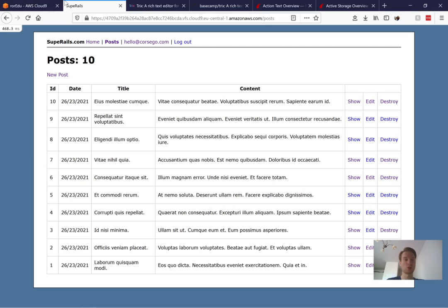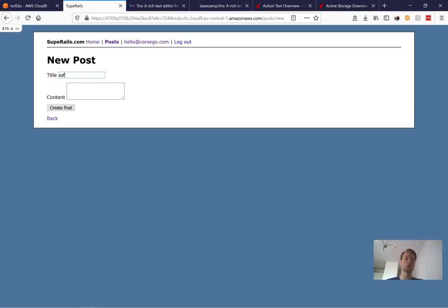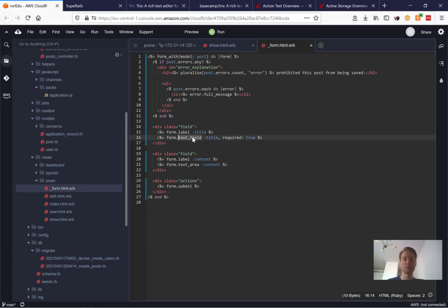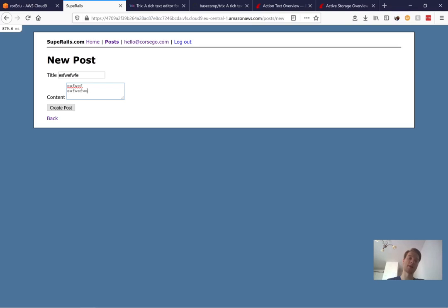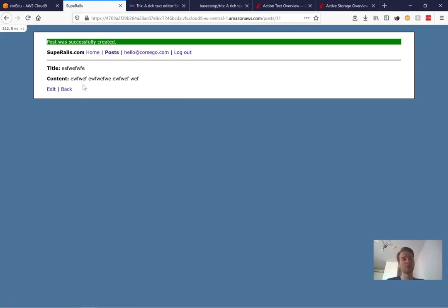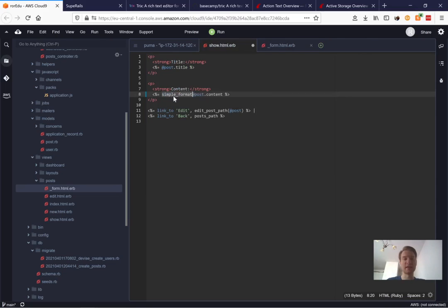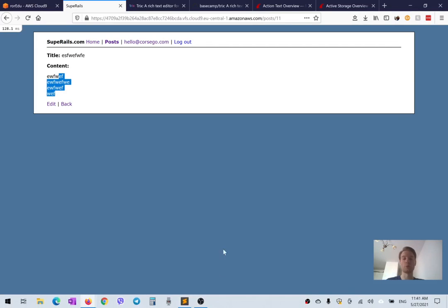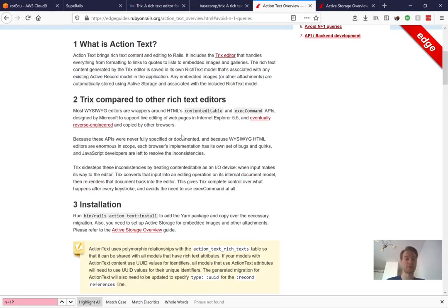Here is an application I have running. I have a list of posts — each post has a title and content. Title is a string and content is text. The input fields are different: we have a text field input and a text area input. In the text area I can have different rows, but when I create the post all the rows are on the same line. To display rows on separate lines you can use simple_format, which wraps your content so it displays in separate rows.